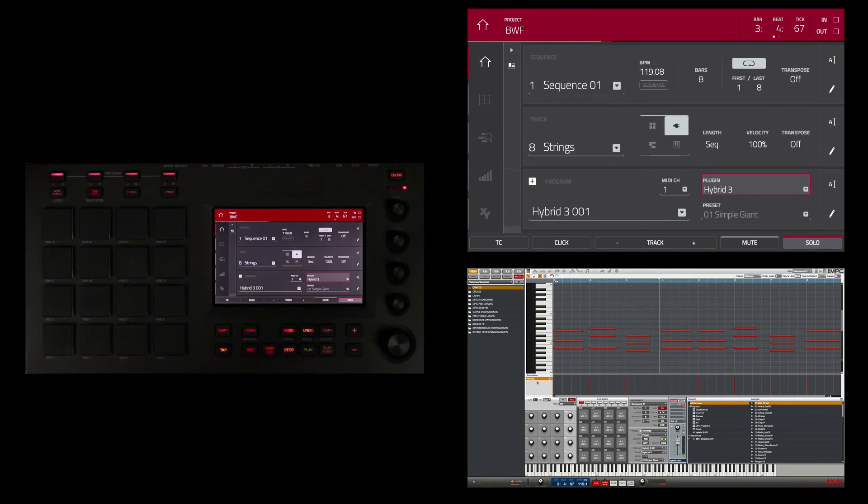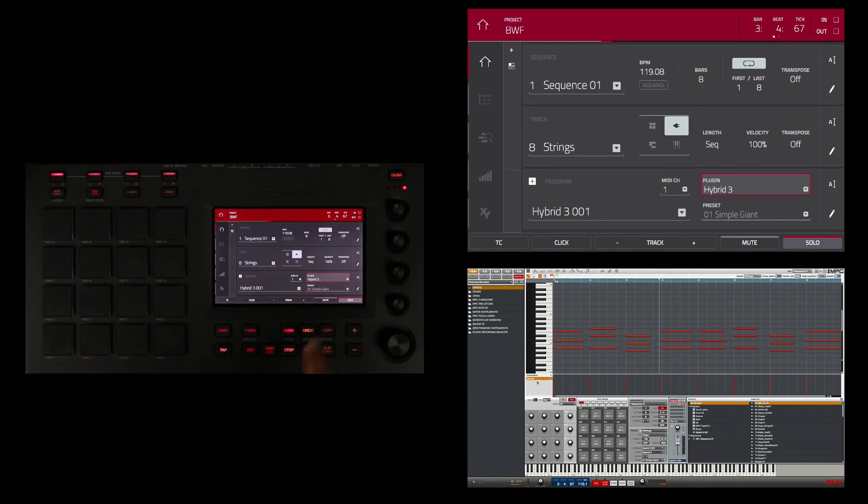I don't know if you noticed earlier, but I soloed the track by touching solo at the bottom. I can also mute the track from here.